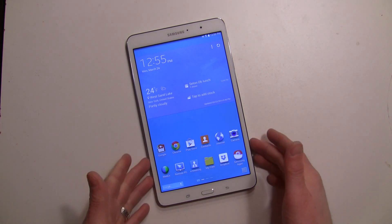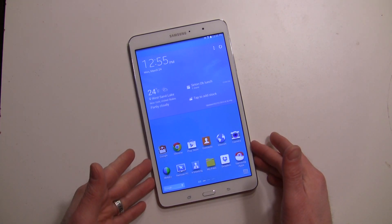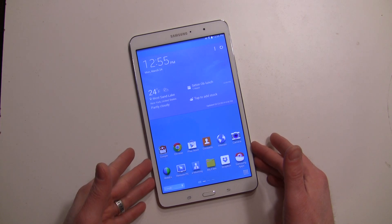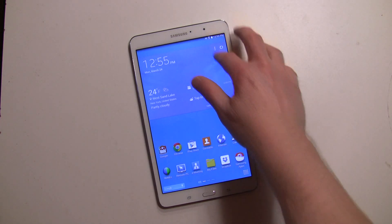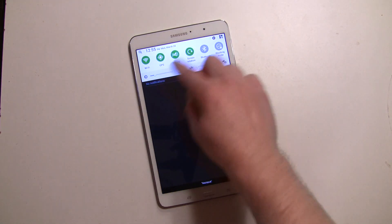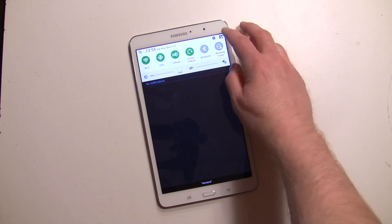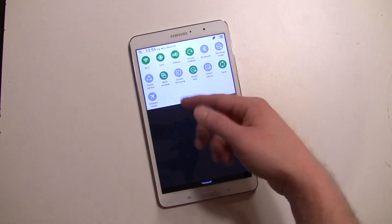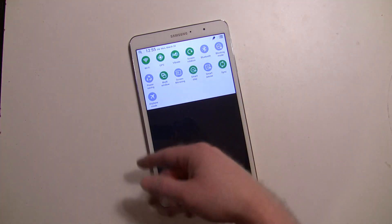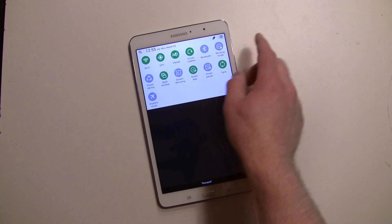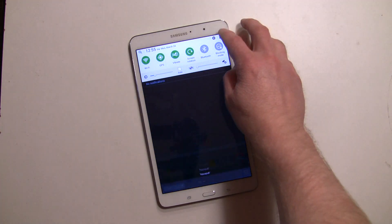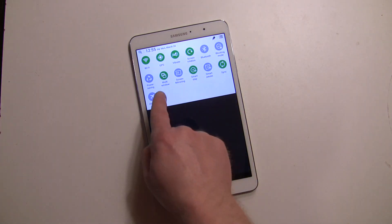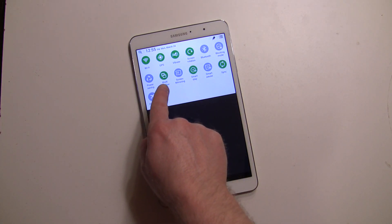It works pretty much the same way as what we've seen in the past but there are some differences. The first thing you want to do is make sure it's turned on — I believe it's on by default. There are two ways of doing it. You go into your quick toggles, swipe down and hit that icon to the right, and make sure multi-window is highlighted.